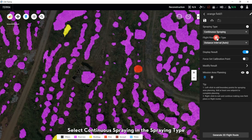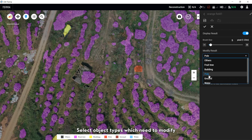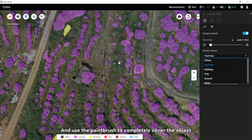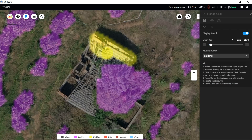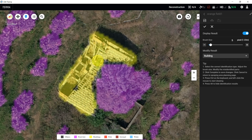Select Continuous Spray in the Spray tab. Select Modify Result. Select a different size of pen brush based on the object size, then select Objects and select the Object Types which need to be modified. Hold the Ctrl key on your computer and drag the mouse, using the pen brush to completely cover the object to be modified. If an obstacle is required to be added, select Pull — here we select Building in this case. After modifying, click OK and Save.